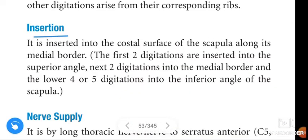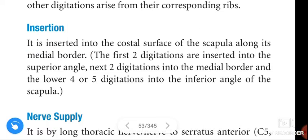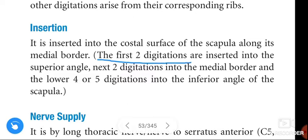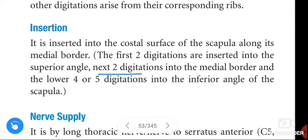Insertion of the Serratus Anterior: it is inserted into the costal surface of the scapula along its medial border. The first two digitations are inserted into the superior angle, the next two digitations into the middle border.